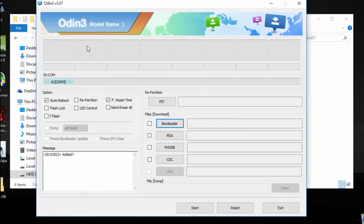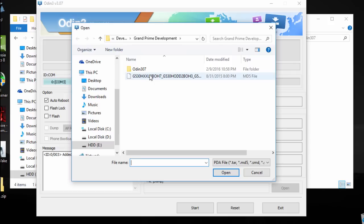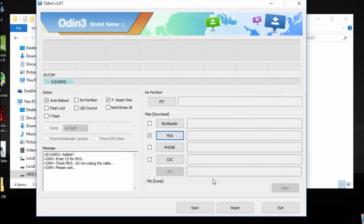Now put a tick on PDA option and then tap on PDA, and now locate the extracted file. You should see a please wait message, so you need to wait.